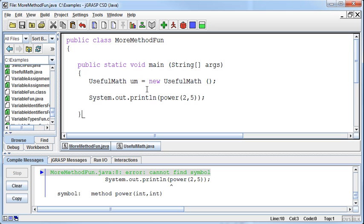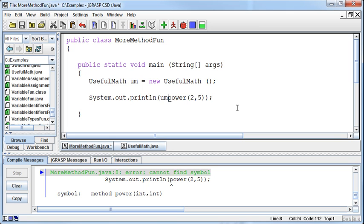Okay, well where is the power method? It's in the UsefulMath, right? And so I can say, instead of calling the power method, I'm going to call the um.power method. The um is the class. The .power is the method that belongs to that class that's going to do something.